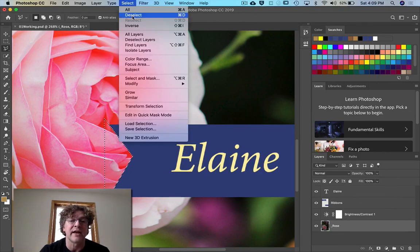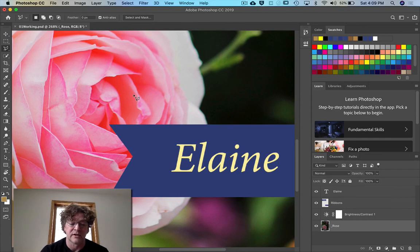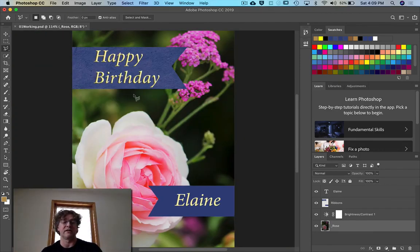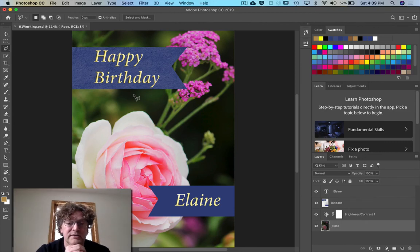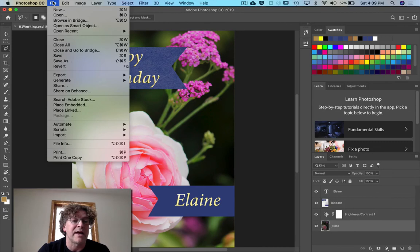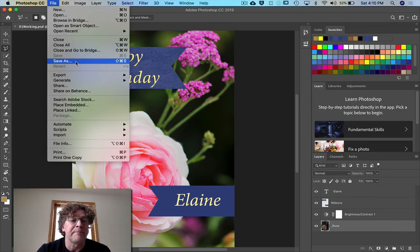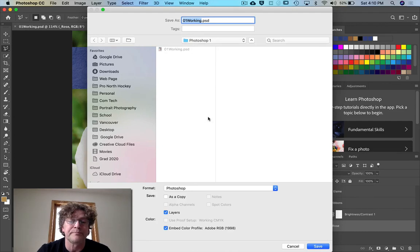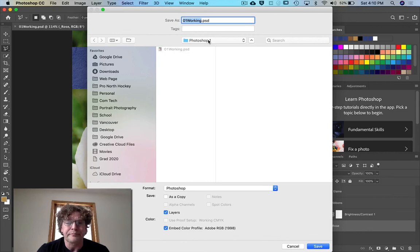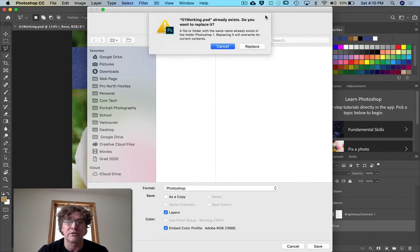Now deselect this area — go Command-D or Control-D, or find it under Select > Deselect. Go Command-0 or Control-0 to see everything. I like that — that's quite nice. Let's save this with Command-S. I'd like you to save this into your Photoshop One folder and also submit it to Google Classroom. Thanks very much.